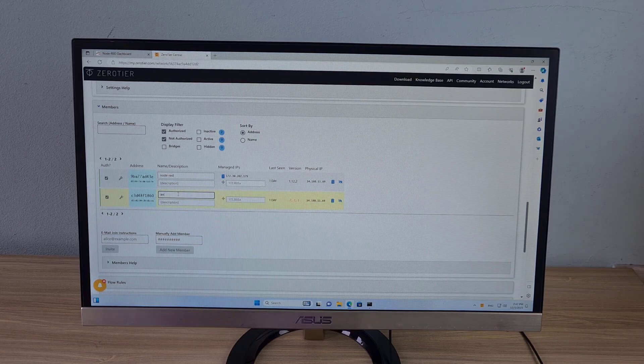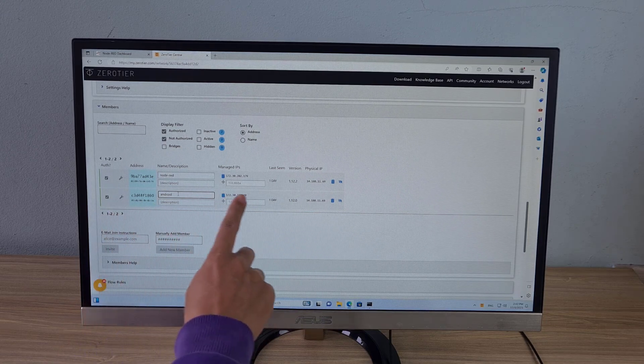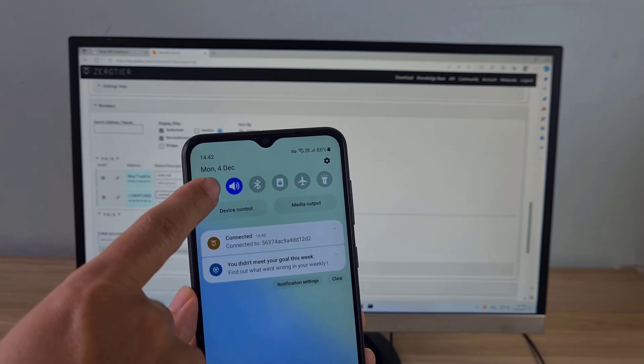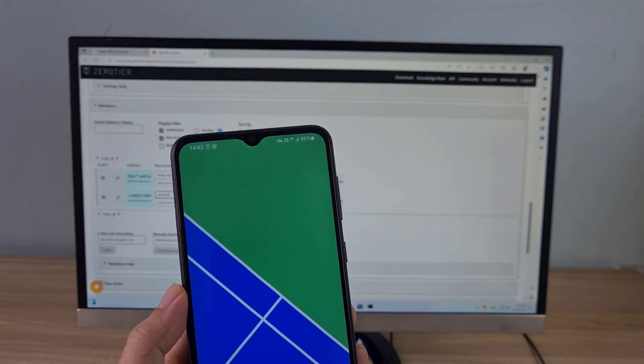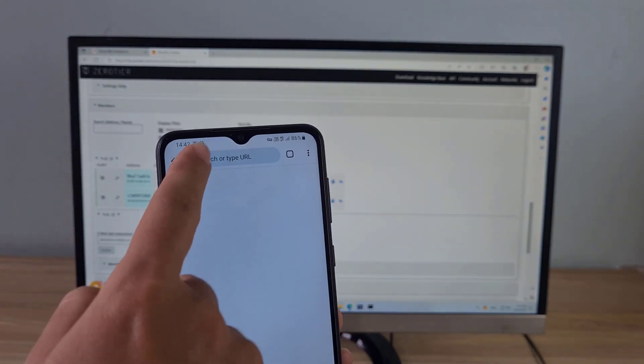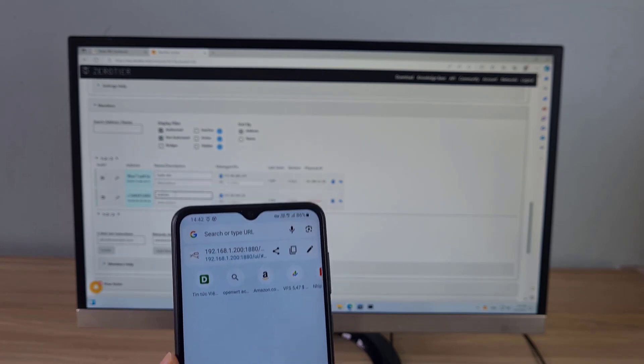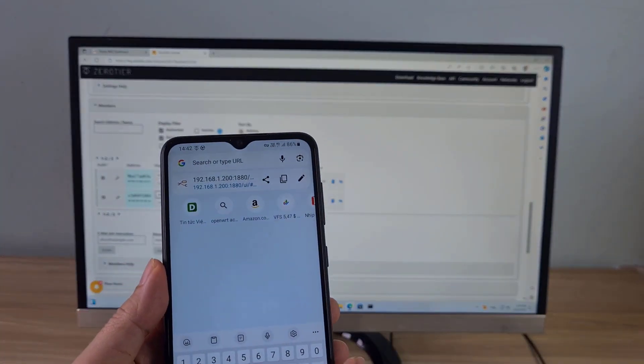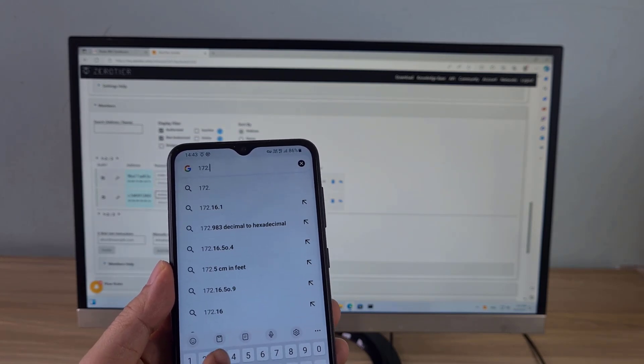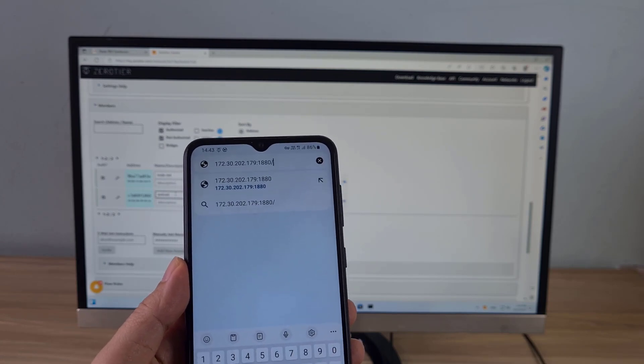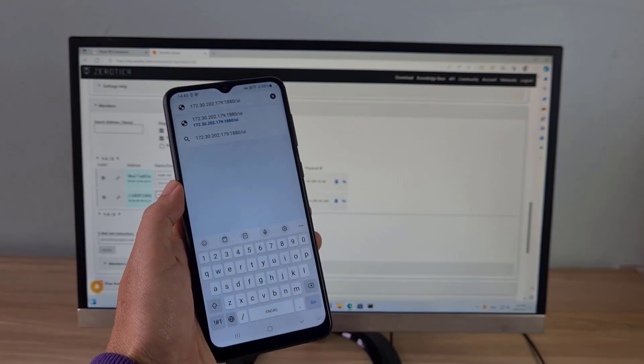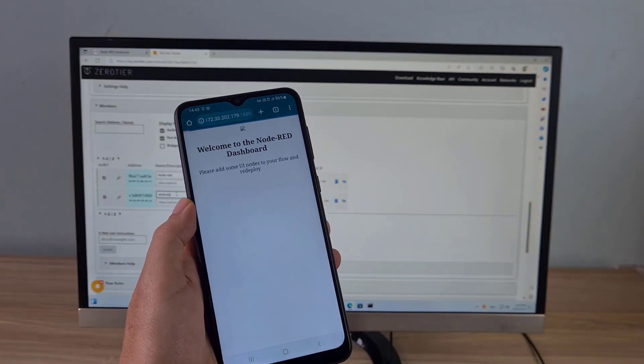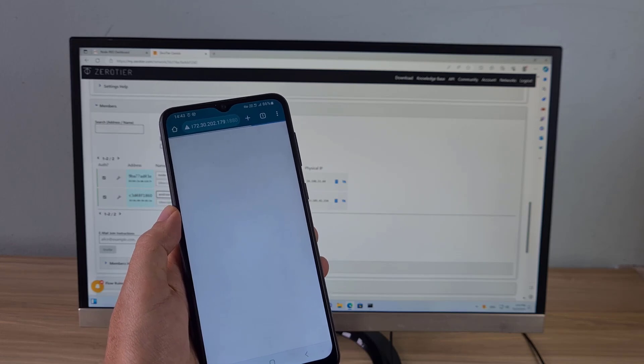Now Windows computers and Android phones join the same virtual private network. On my Android phone I access Node-RED from the internet. You access Node-RED using the IP address assigned by the Zero Tier service to Windows computers. So I can monitor IP addresses from anywhere.